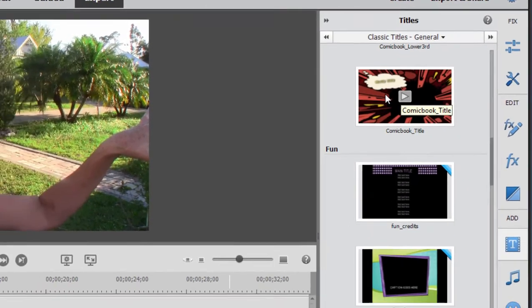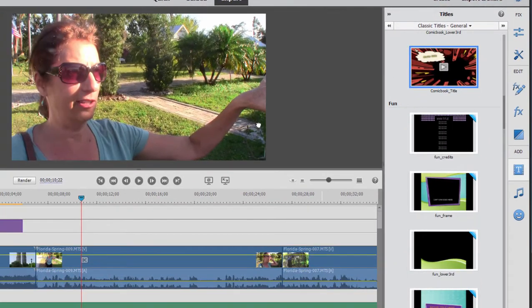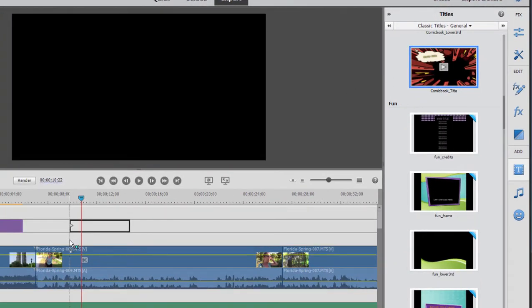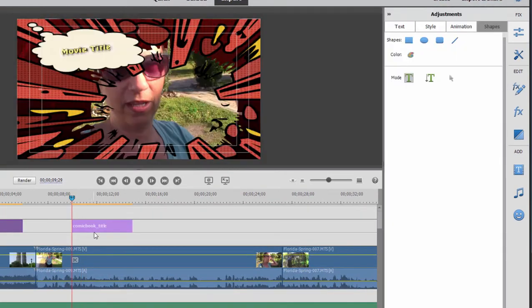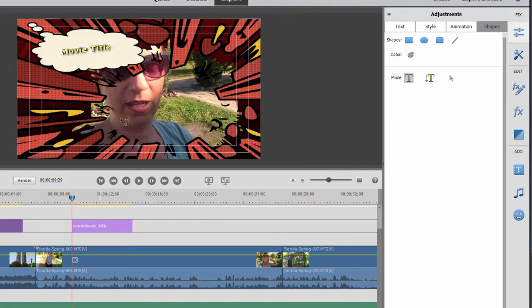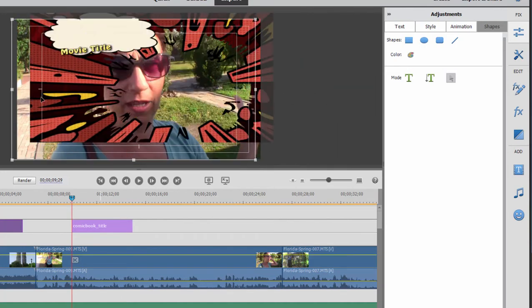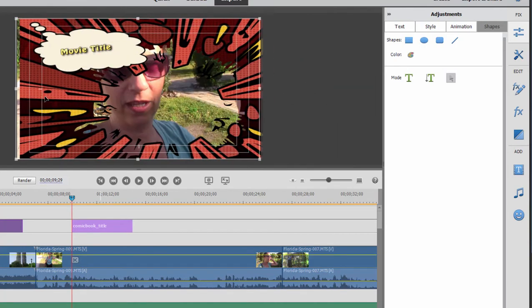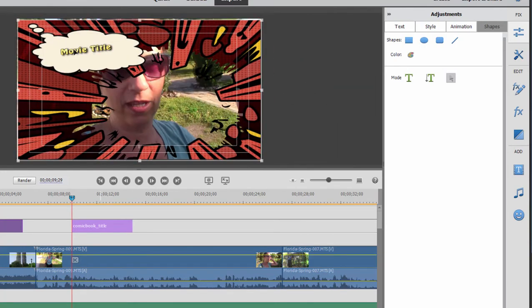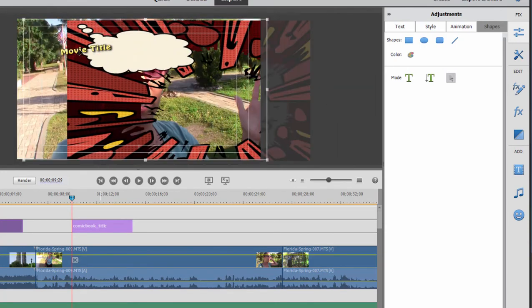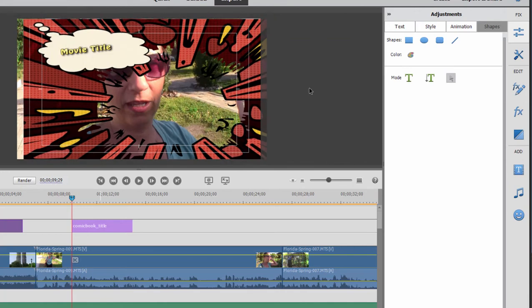But I'm going to grab this comic title and drag it here to my timeline just to show you how much control you have and how much you can edit the title once you add it. So this is a title template, and if I select the selection tool here in title adjustments, I can actually move those graphics around. I can place the text kind of wherever I want.